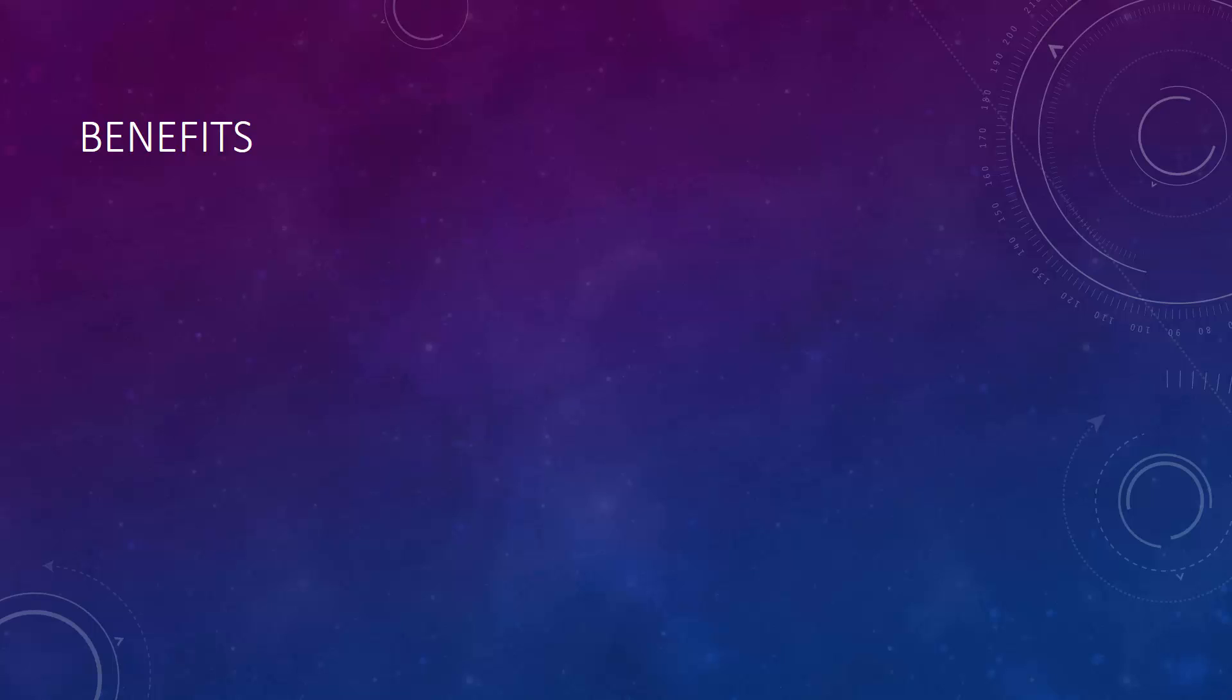First, though, you may be wondering what the benefits of automated provisioning are, since it does add some extra work up front. The most obvious benefit, of course, is ease of use. Once you fully automate an environment, every person on the team can bring up a full copy by running a single line.